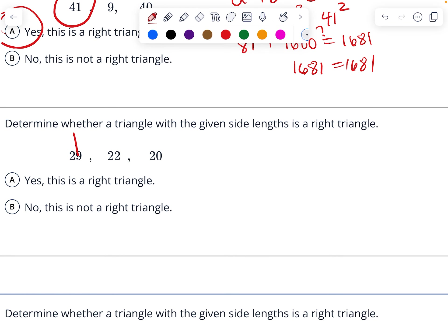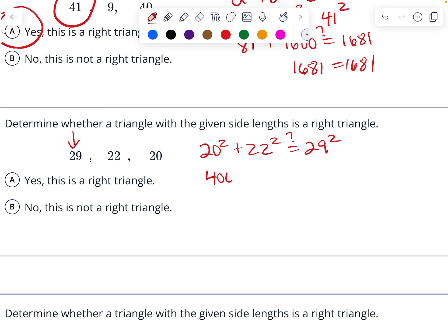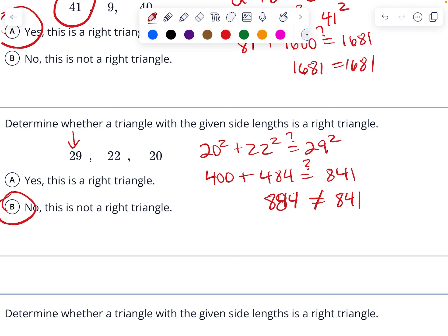Again, the longest side is going to be the hypotenuse. So 20 squared plus 22 squared — does that equal 29 squared? So 400 plus 484. That's 884. 29 squared is 841. 884 does not equal 841. So no, it is not a right triangle.